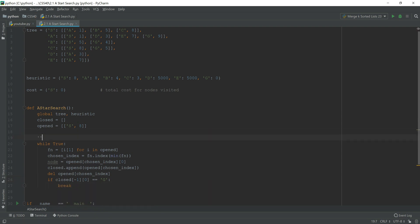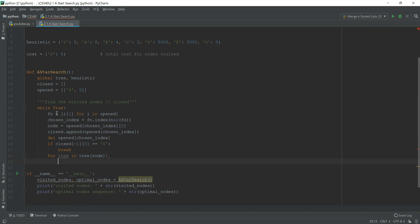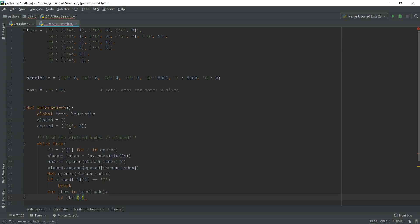We maintain a 'visited nodes' list, which is effectively just the closed list. If the goal G is reached we break; otherwise, for each item in tree[node] — where node is the currently chosen node — we process its children. For example, if the current node is S, we iterate over all its children entries.